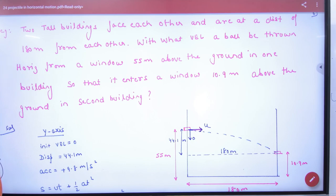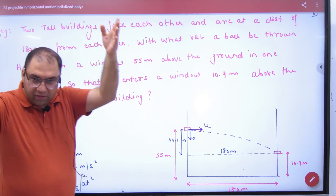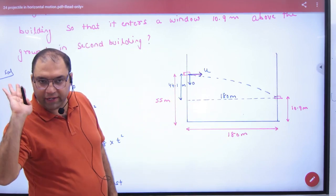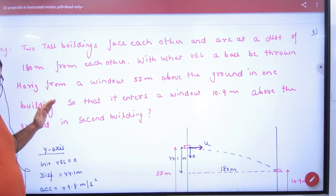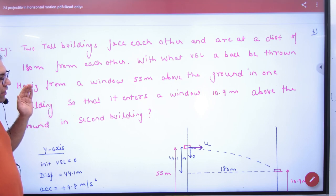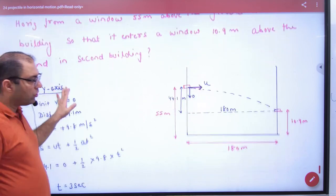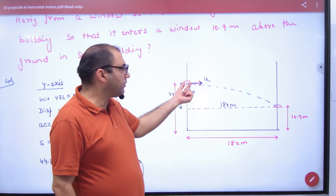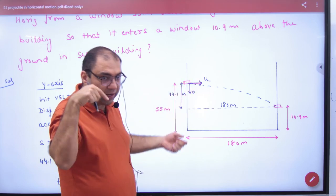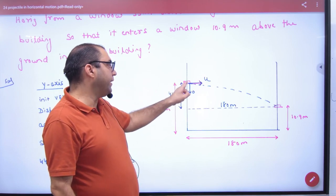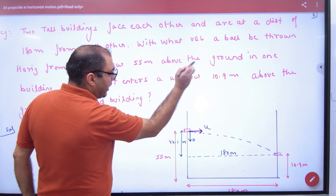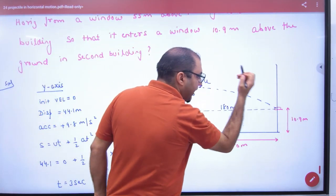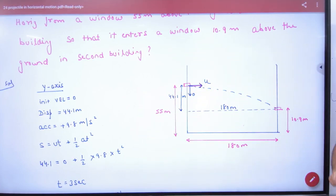Problem 3: Two tall buildings face each other at a distance of 180 meters. A ball must be thrown horizontally from a window 55 meters above the ground in the first building, so that it enters a window 10.9 meters above the ground in the second building. Find the required velocity.